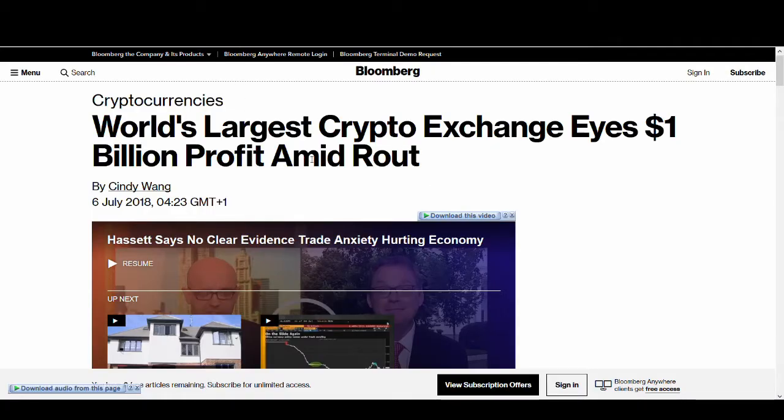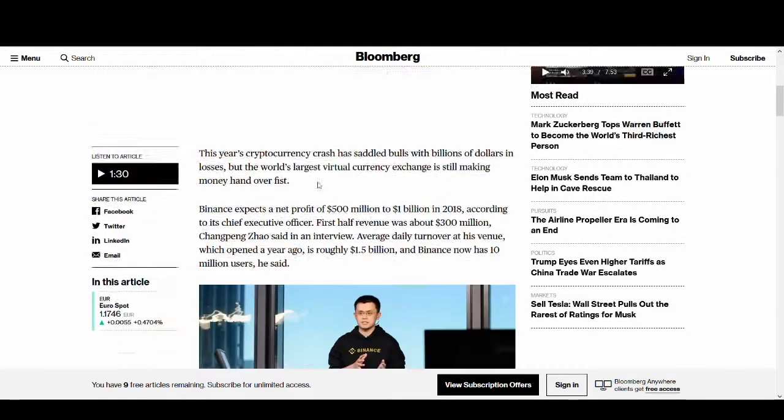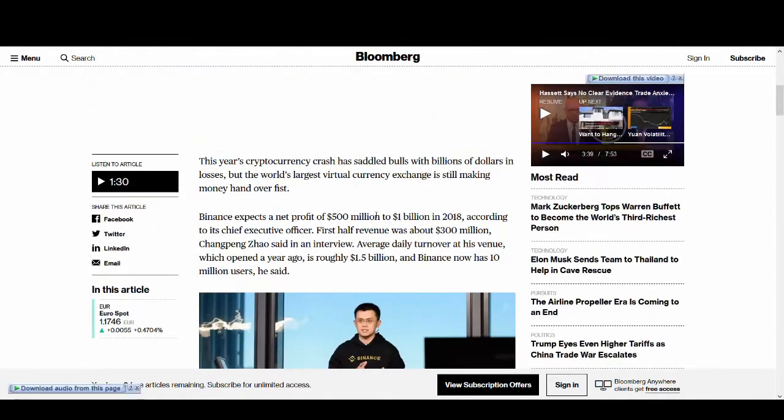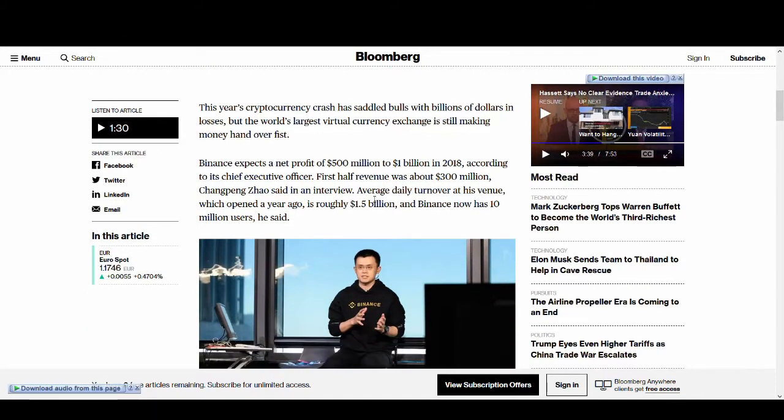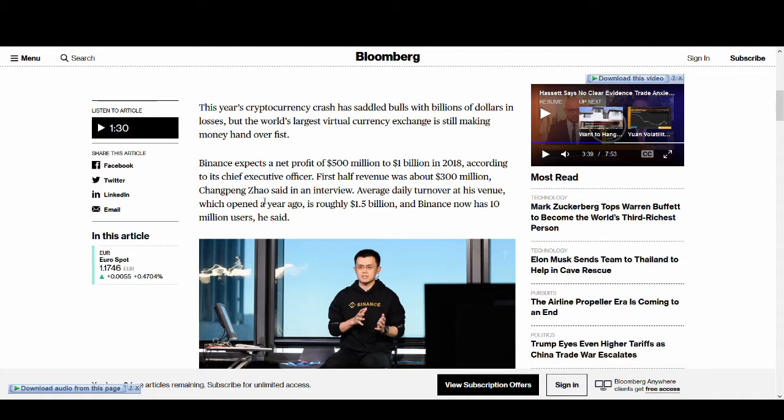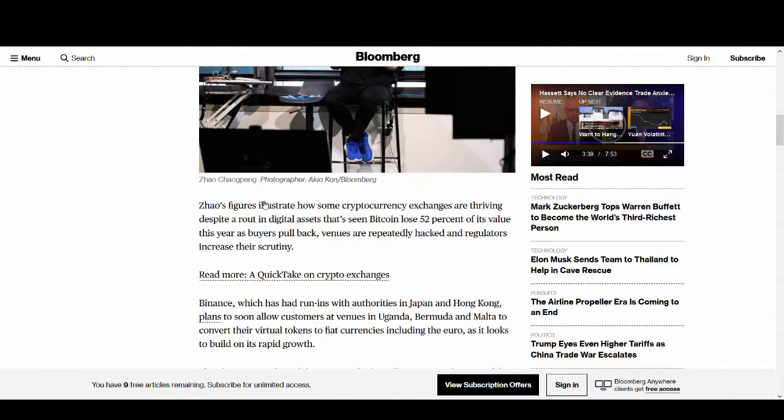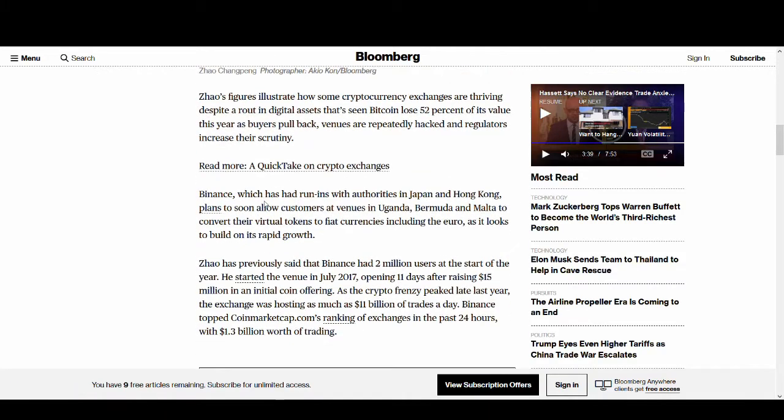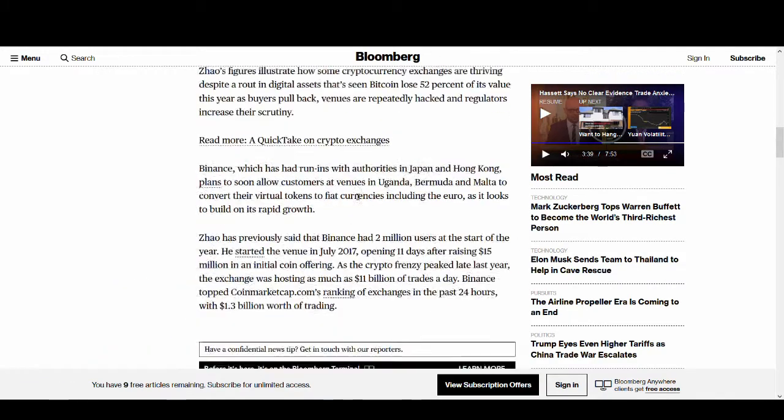The main news that came out was Binance announcing profits of 500 million to a billion dollars. People say cryptocurrencies are dying but those numbers don't lie. Those are massive numbers and Chang Peng Zhao in an interview is a very reputable and very good guy. I really like the way he's going about it and it's refreshing to see this transparency in cryptocurrency and they're doing really well.